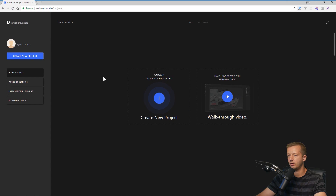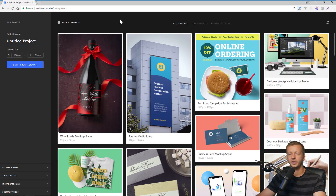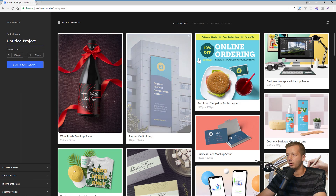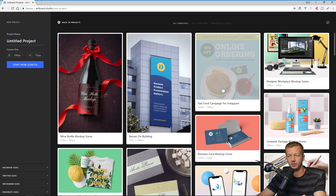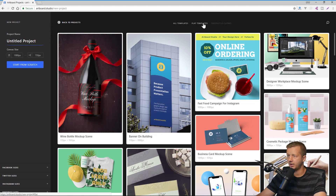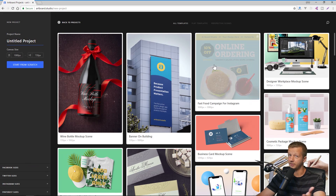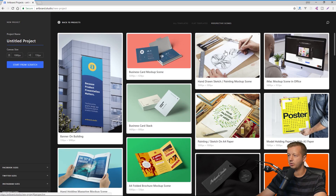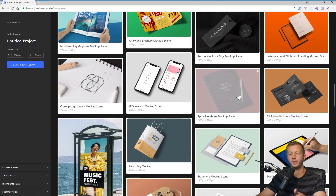I'm already logged into my Artboard Studio account. If you have projects saved they show up in a card format, but with no projects saved this is what you'll see on first login. You can watch a video walkthrough or just create a new project. I'll click 'Create New Project.' On the left side you can create a project from scratch with different options like Facebook sizes. Over on the right there are predefined templates organized into three sections: All Templates, Flat Templates, and Perspective Scenes.